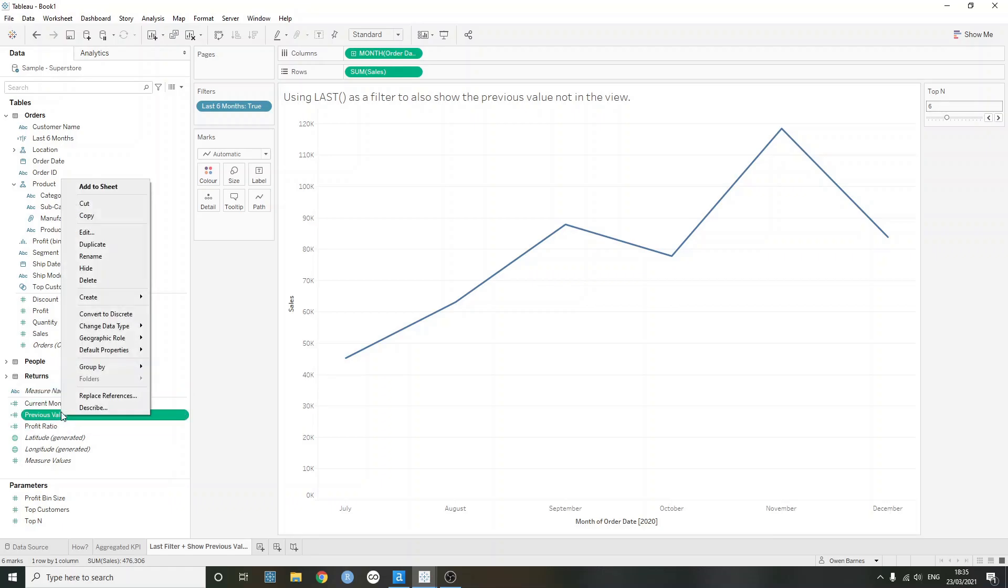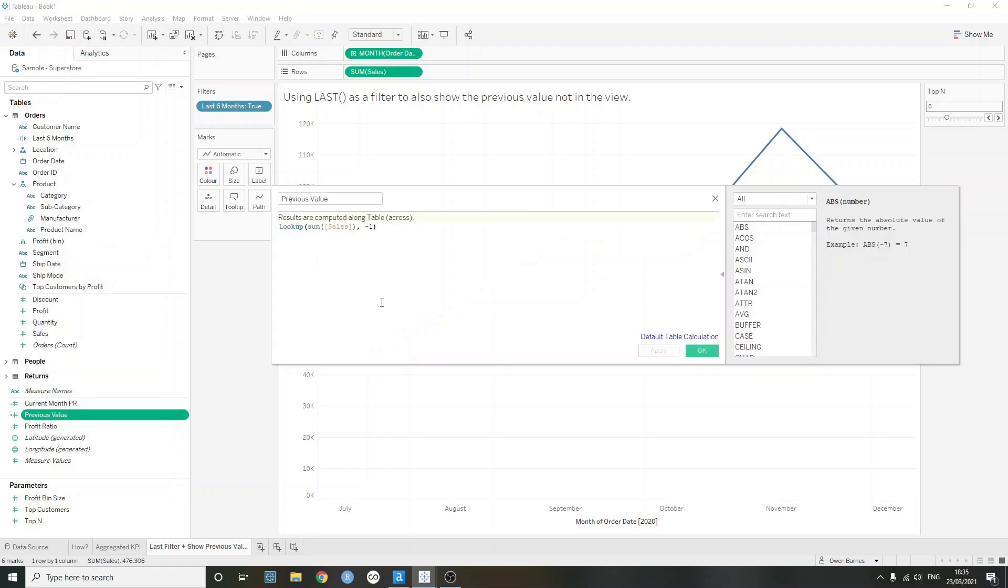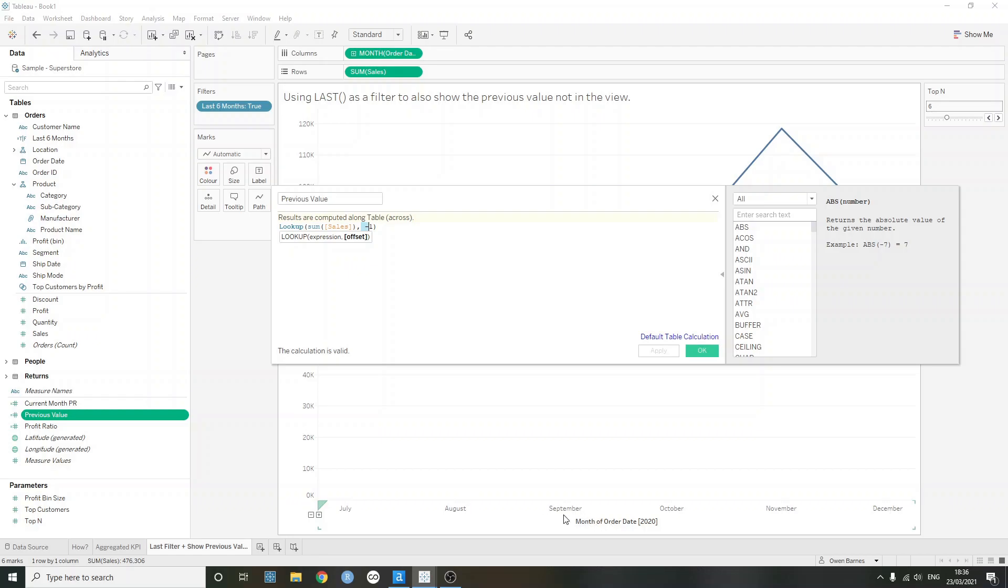I've created a calculation here, which is just called the previous value. And this is just a lookup of the summer sales and it's just going back one. So this in this case for this value here will be referencing June. In August, it'll be referencing July. In September, it'll be referencing August and so on.